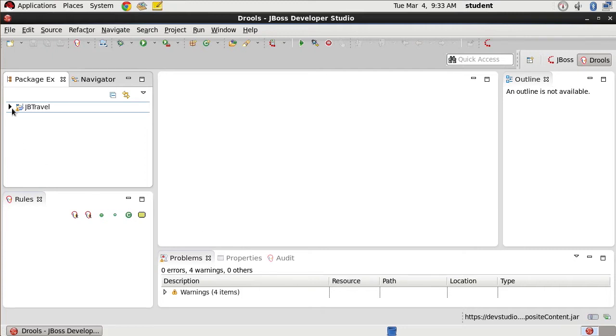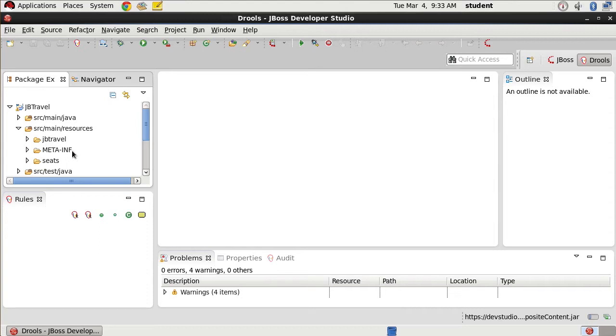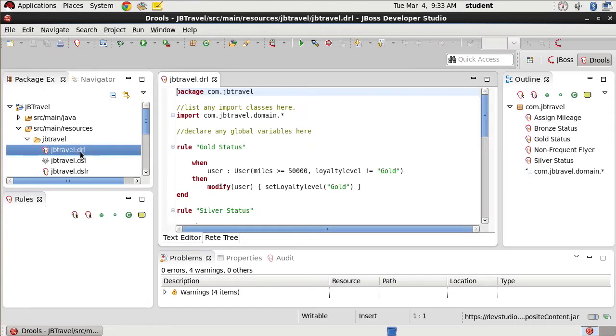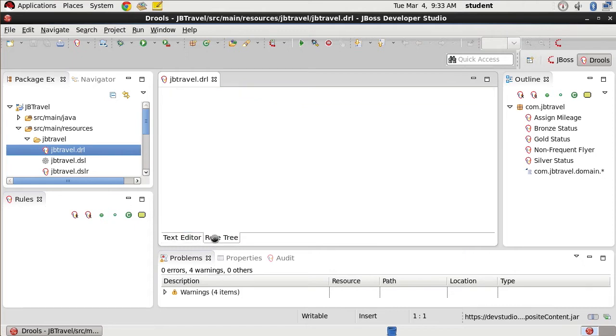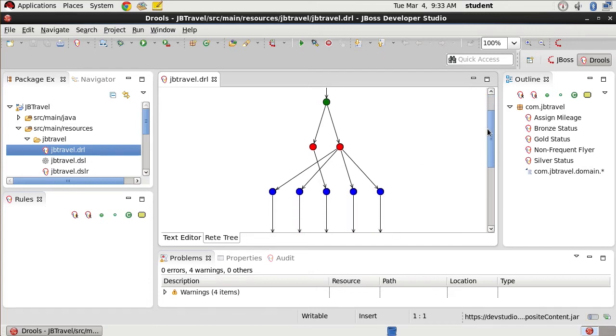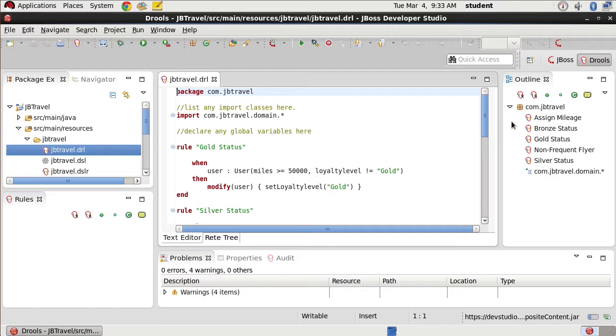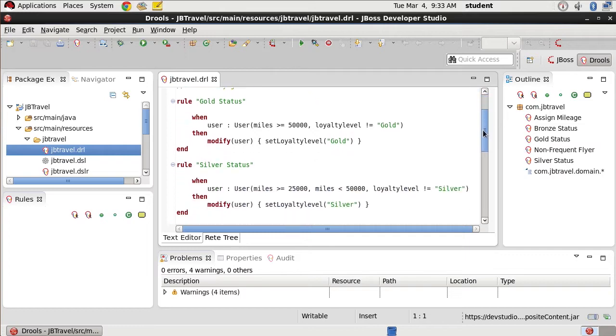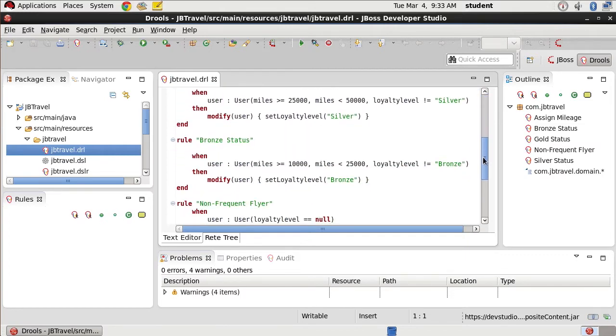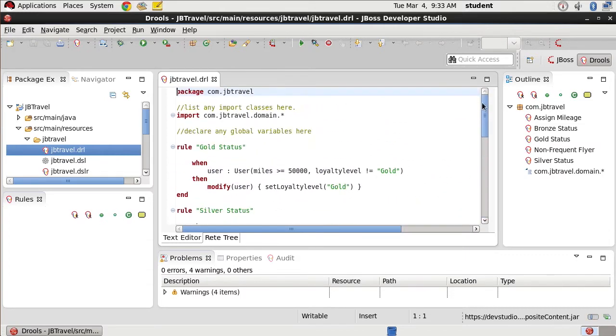Now we can see all of our various rules and so forth that we need here under JB travel in our Drools perspective. It allows us to examine our REIT tree with all of our decision points that are going to happen throughout the course of our rules that we have built here around gold status, silver status, bronze status, and so on and so forth.